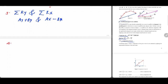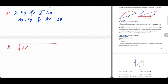The fourth step. We are going to determine the net or the resultant vector. We use R_x squared and R_y squared to find it.